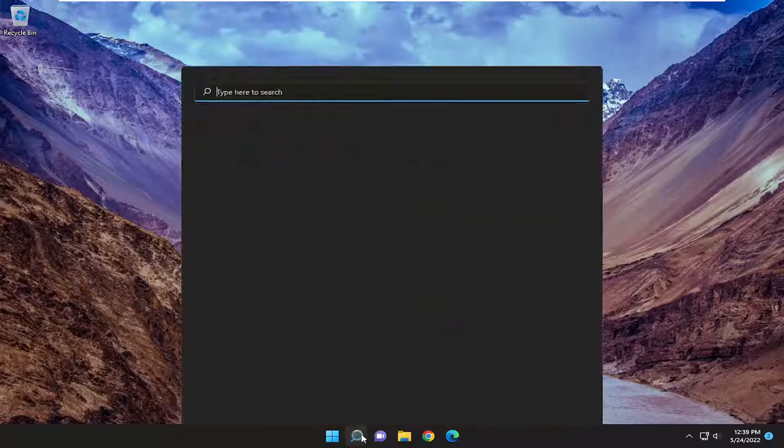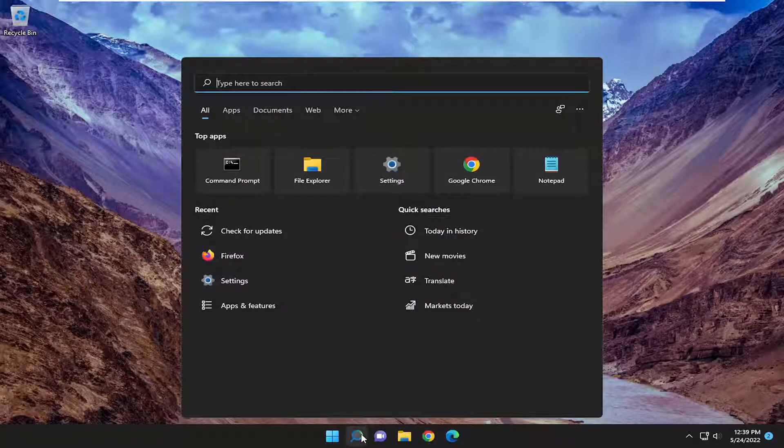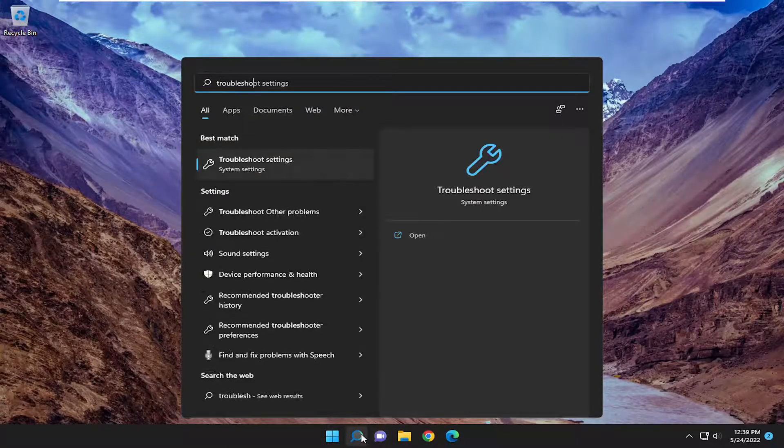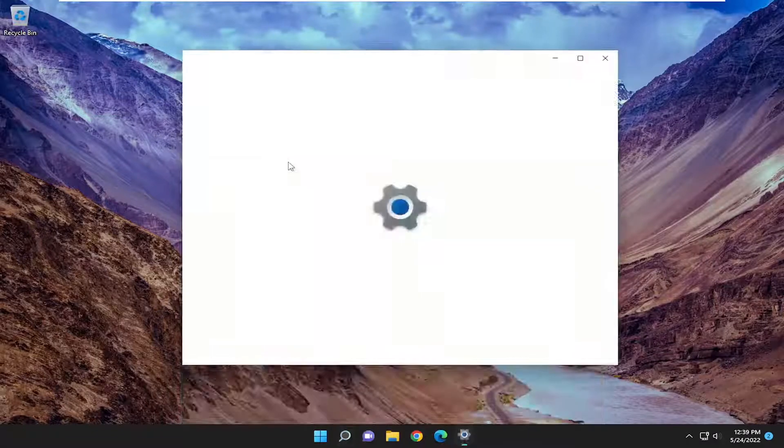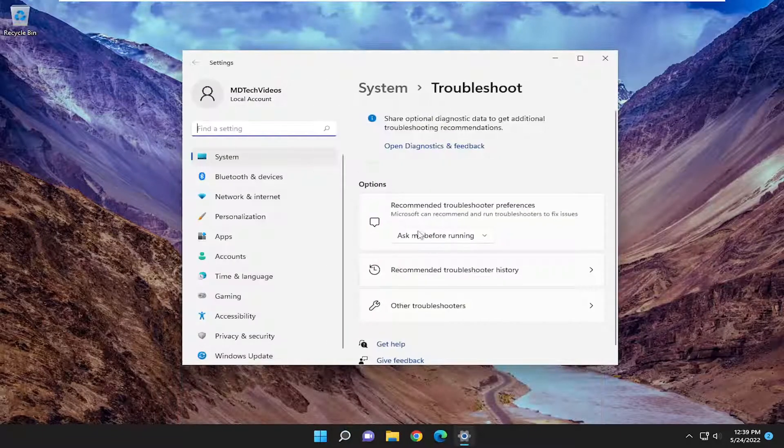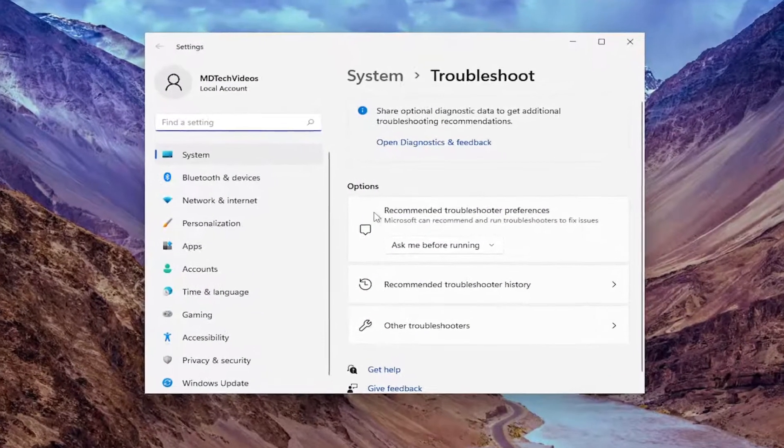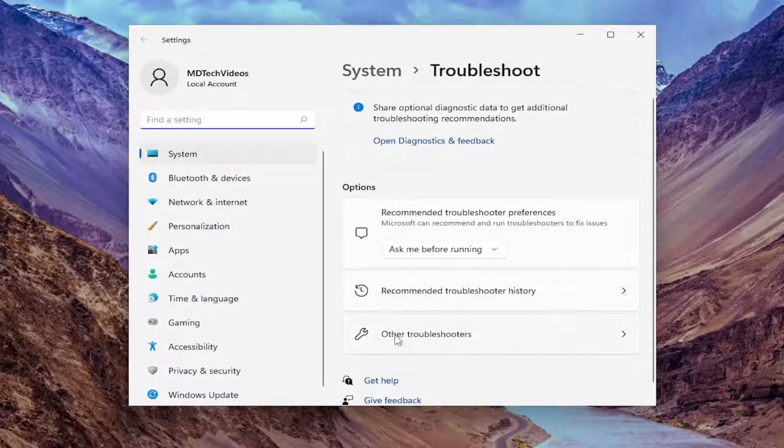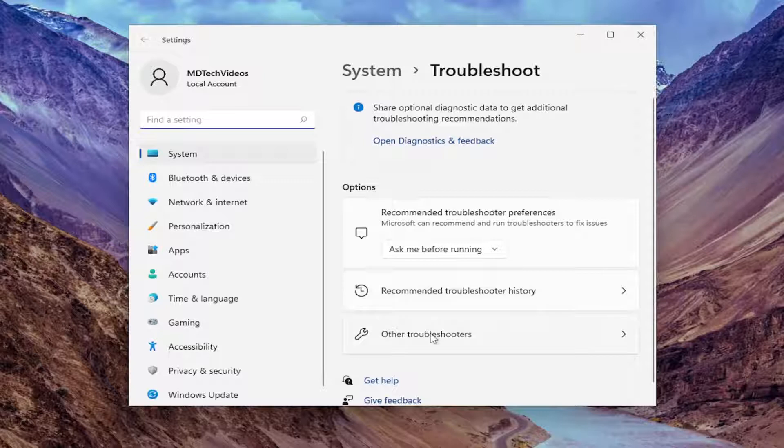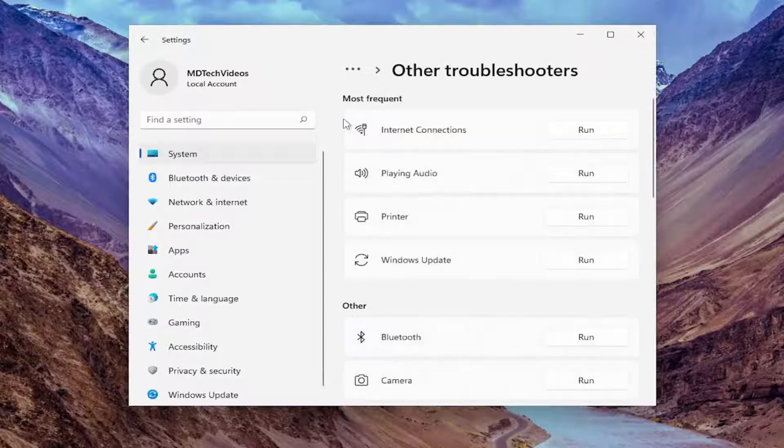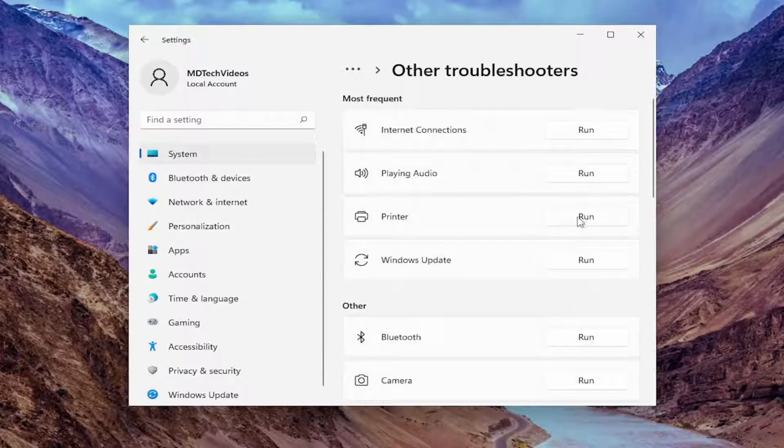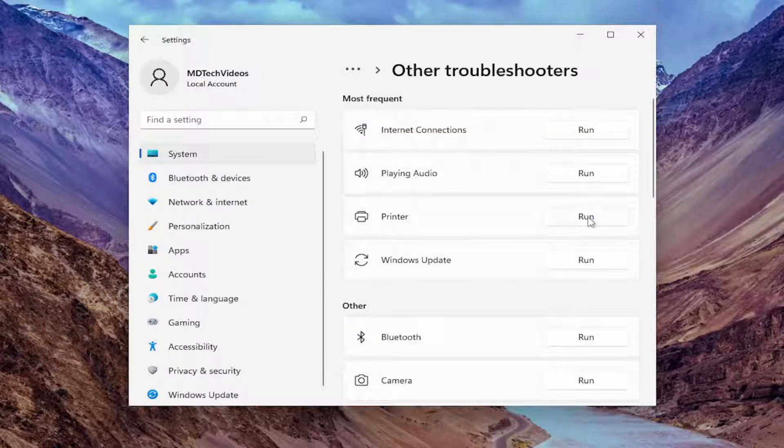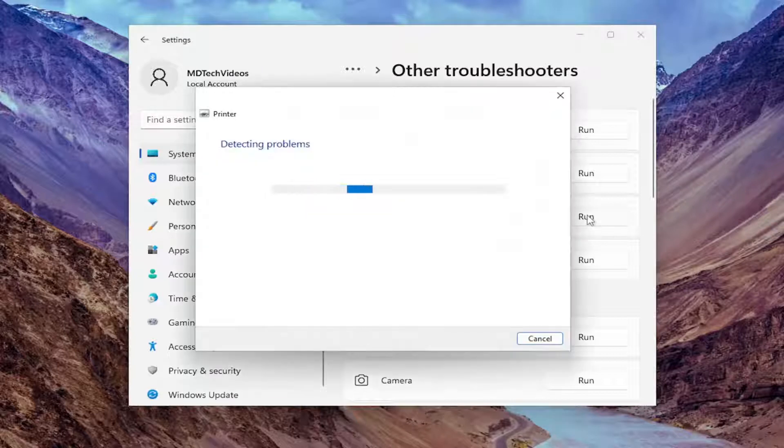We're going to start off by opening up the search menu and type in Troubleshoot. Best match will come back with Troubleshoot Settings. Go ahead and open that up. On the right side, underneath Options, select Other Troubleshooters. And underneath Most Frequent, select the Printer Troubleshooter and the Run button.